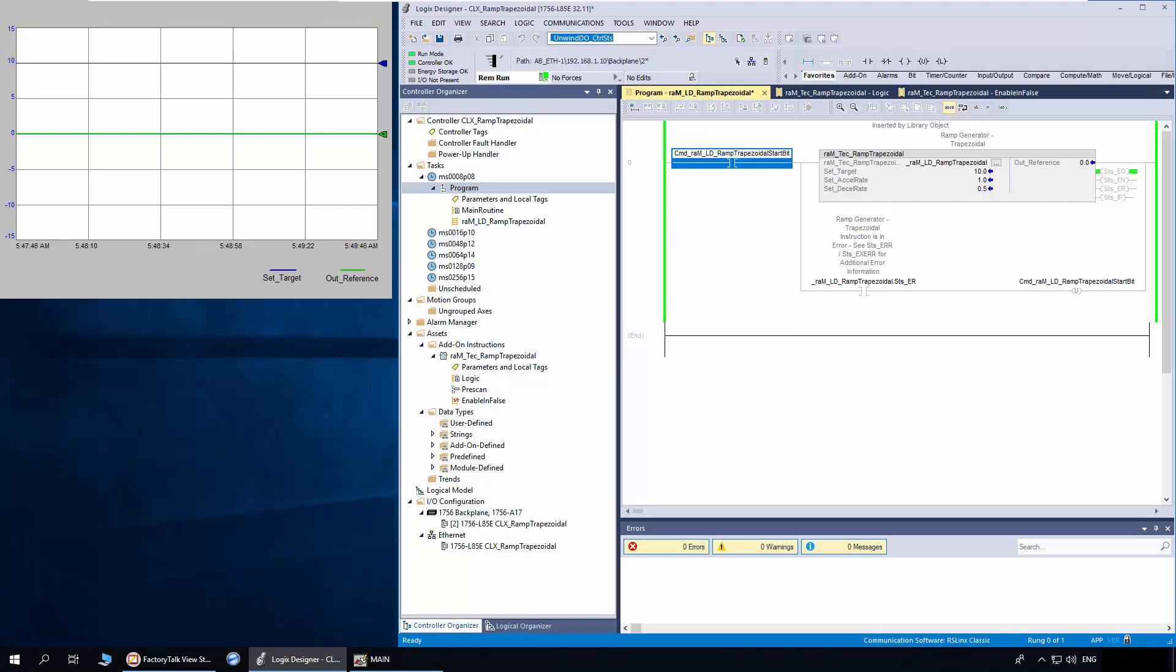The instruction has three input parameters. The set target is the set point for the ramp. Accelerate and decelerate is the rate of change of out reference per second.